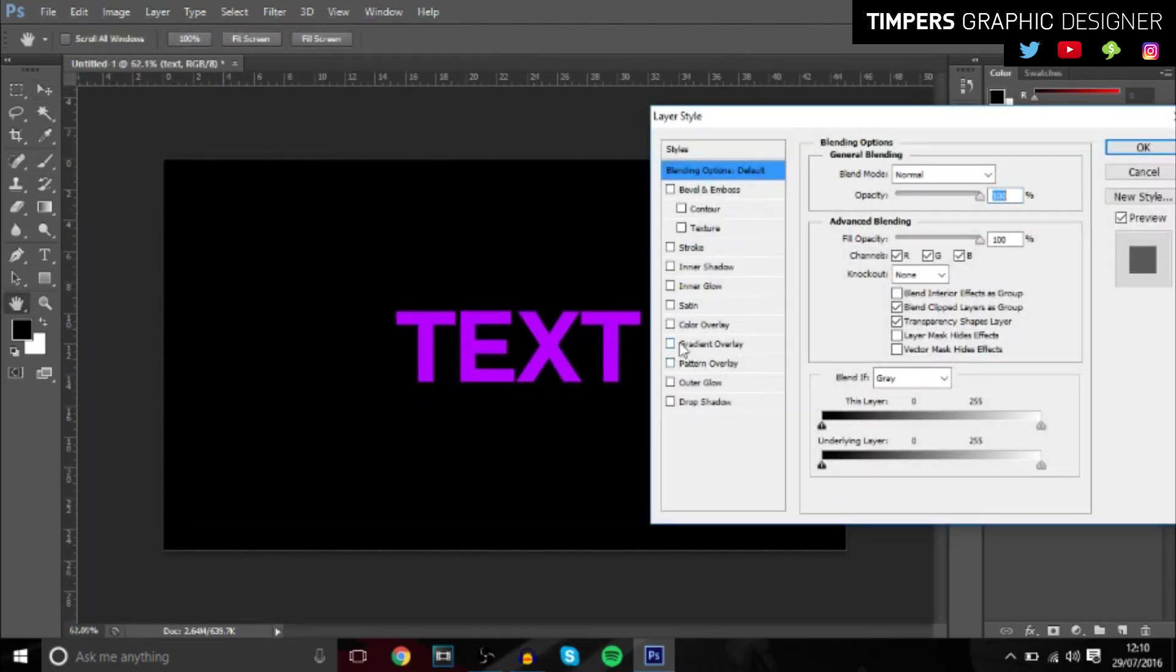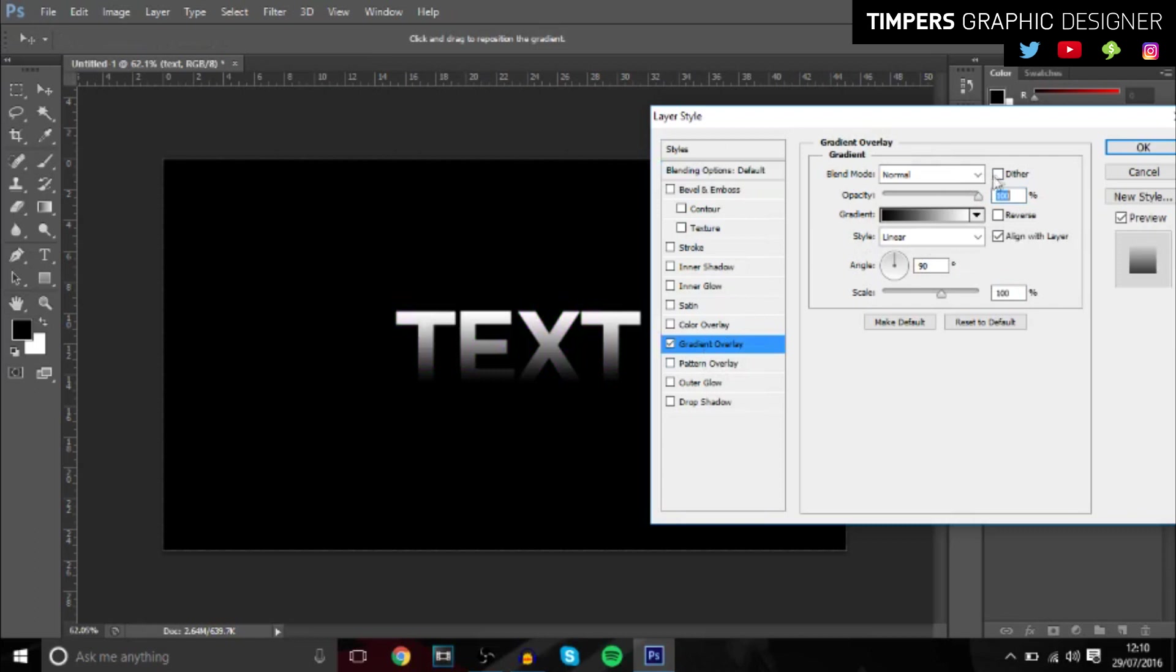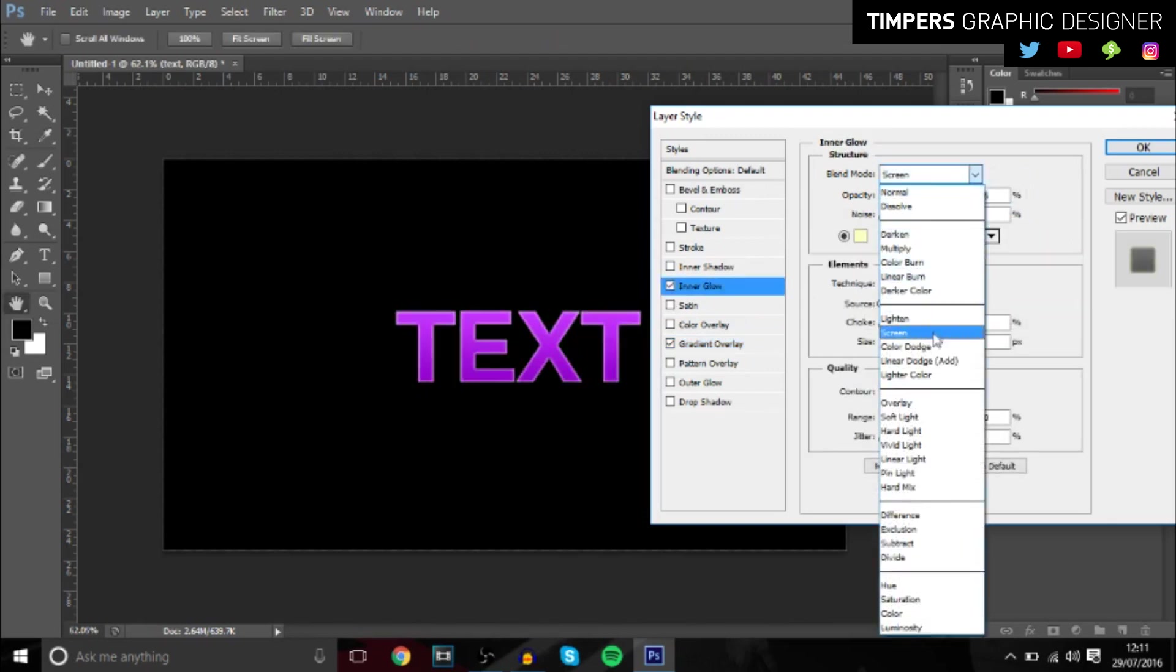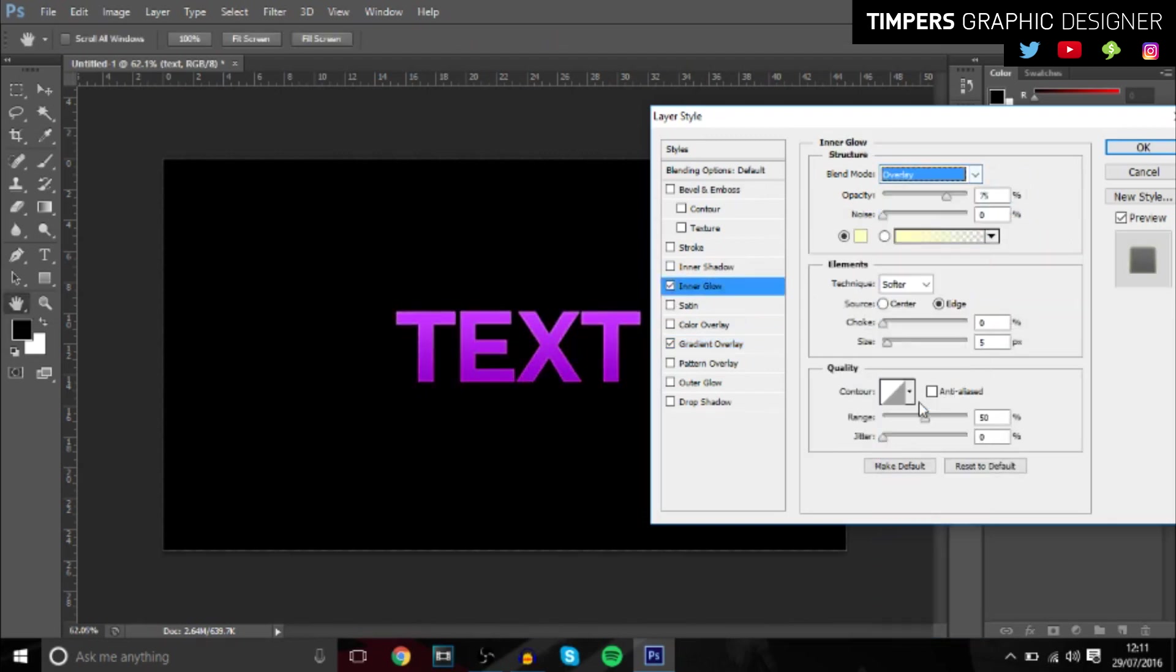You want to double-click on the layer, gradient overlay, and then just bring it down a bit, something like 20% looks good. You want to add an inner glow, change that to overlay.